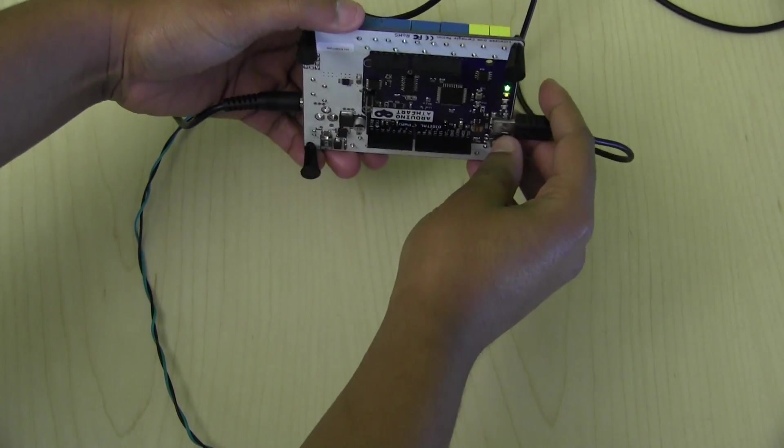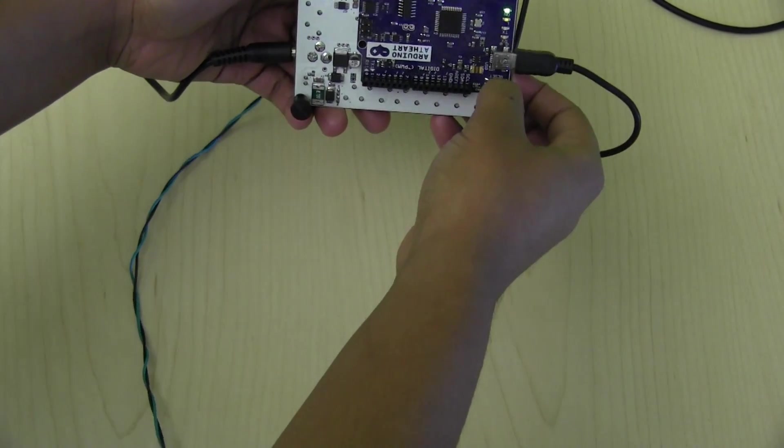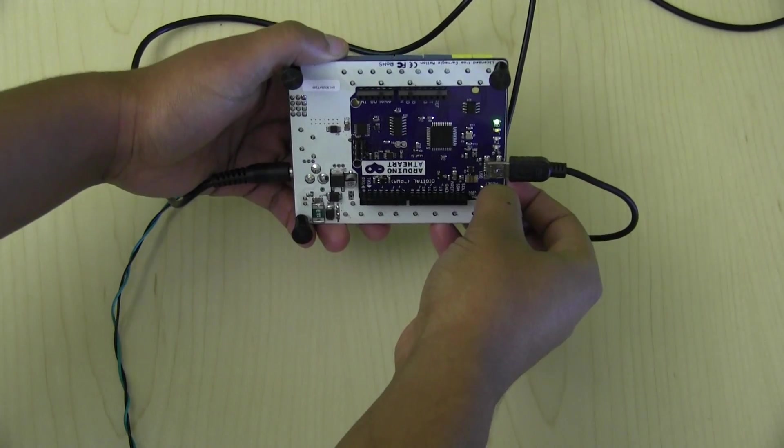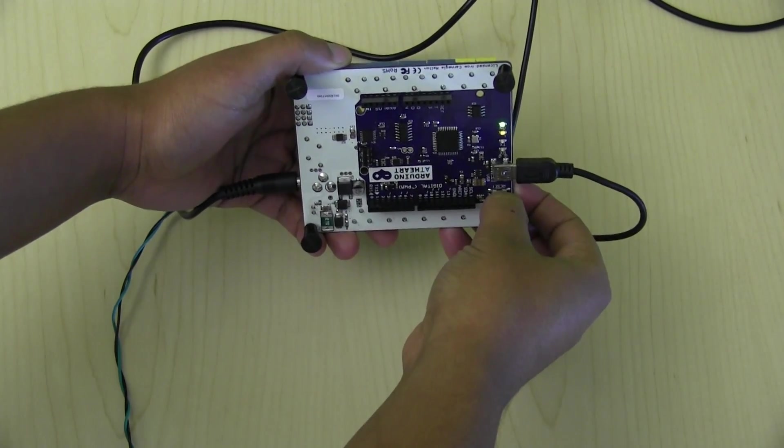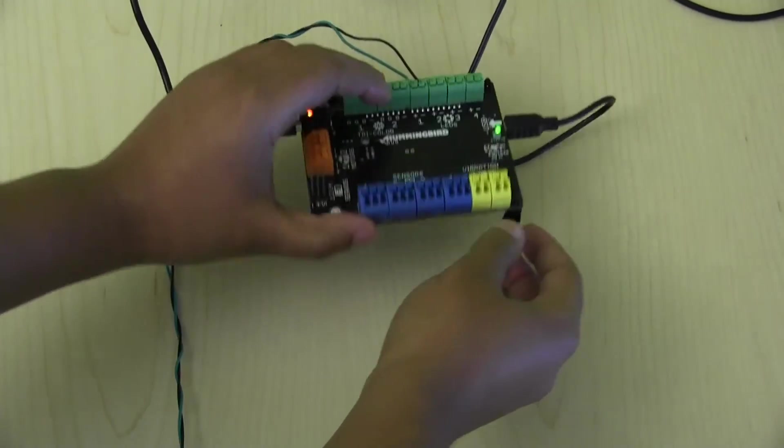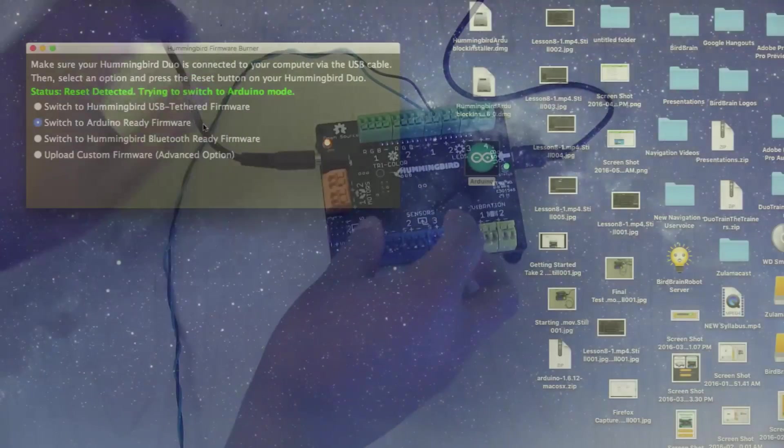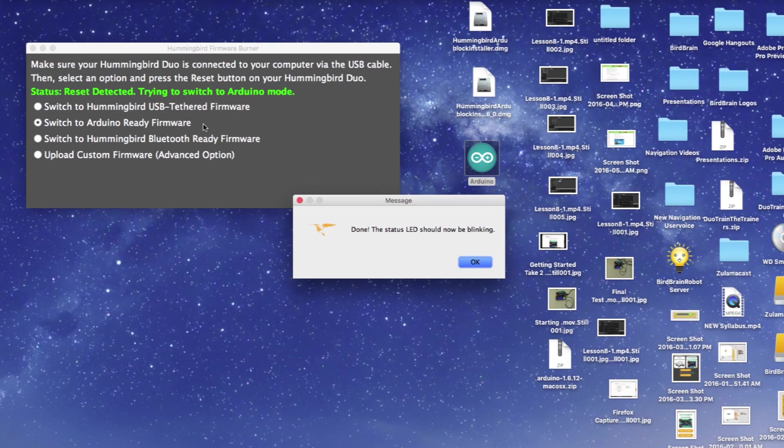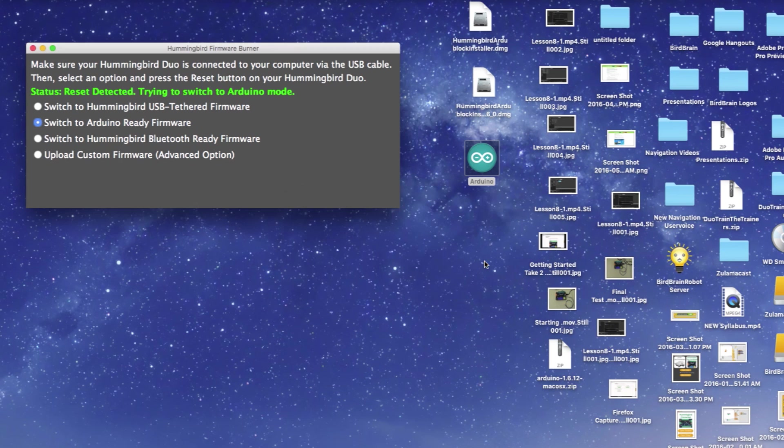You will then be prompted to conduct a manual reset on your Hummingbird by pressing the Reset button on the back of the board. Once the reset is complete, your board will be ready to program in Arduino mode and you should see this display message. You can now close the Hummingbird firmware burner.